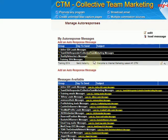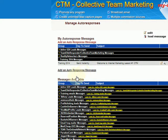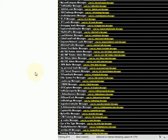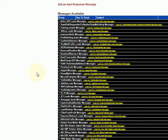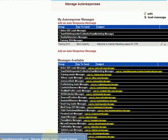Basically that's a real quick tour of editing auto responses. We're going to go into more detail about how to add auto response messages and also creating lead capture pages. Just a quick tour of editing auto responses — thank you very much.